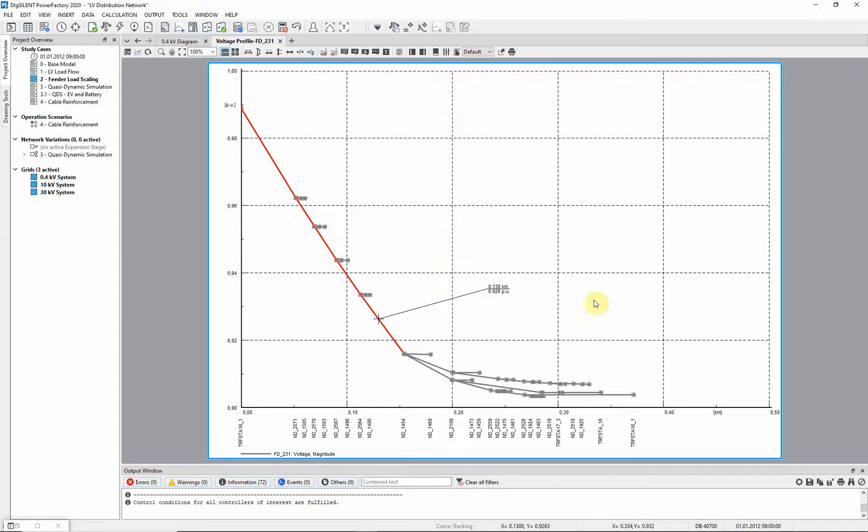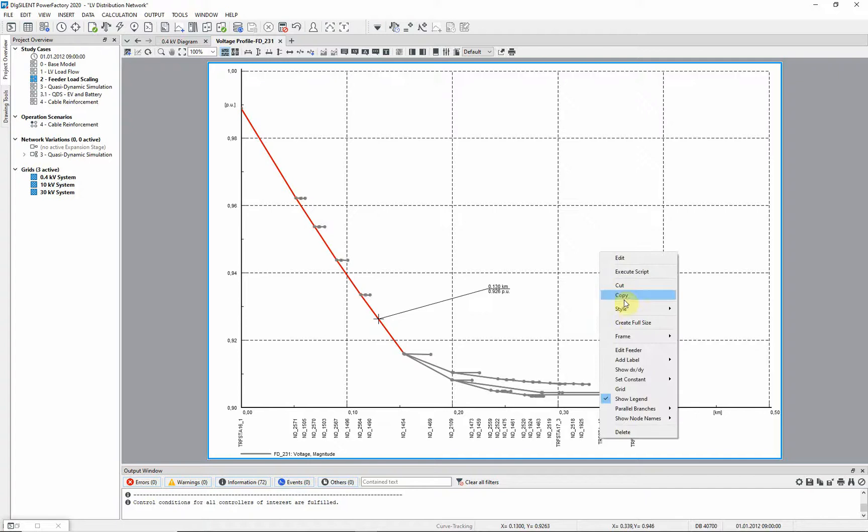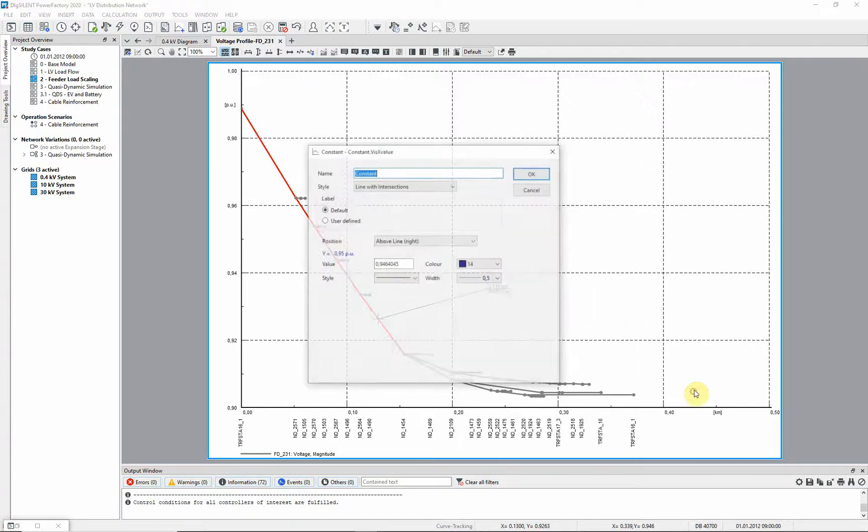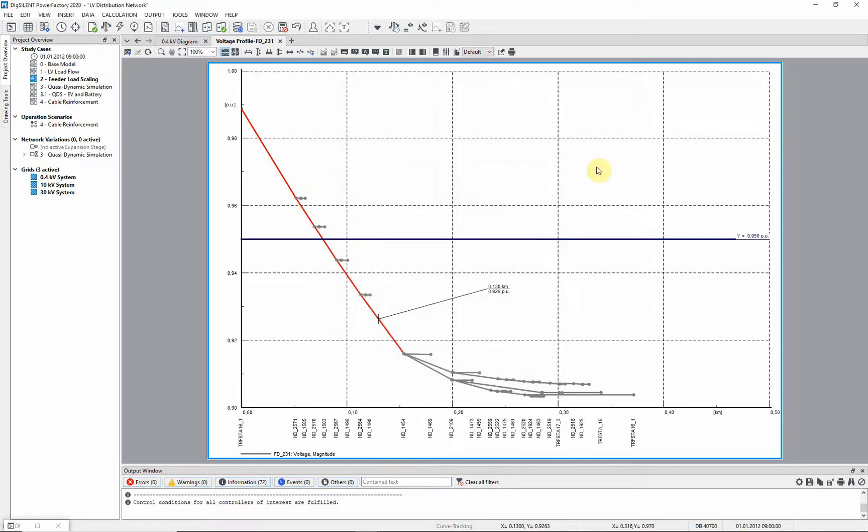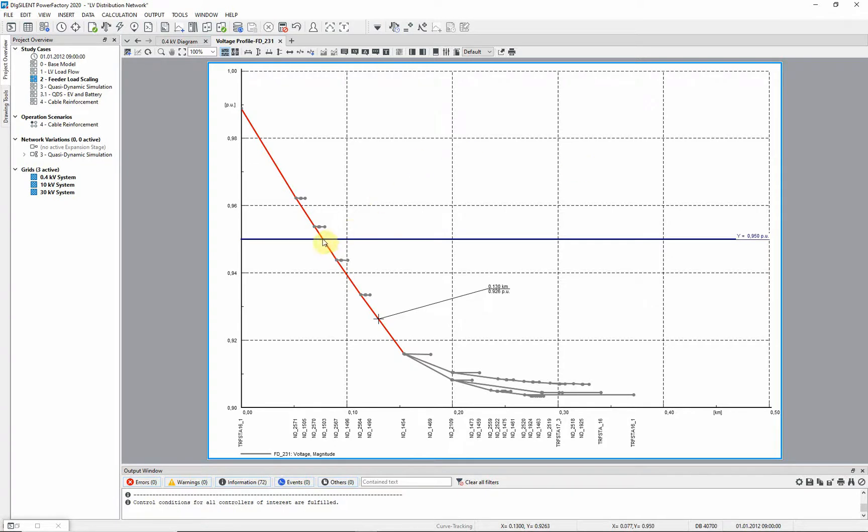We can also add a constant y-value to the curve. Right click in the graphic in an empty space and select Set Constant, y-value. We will set the value to 0.95. As you can see, the voltage in this feeder drops below the 0.95 value at some point along its length. Add a label to determine this point.